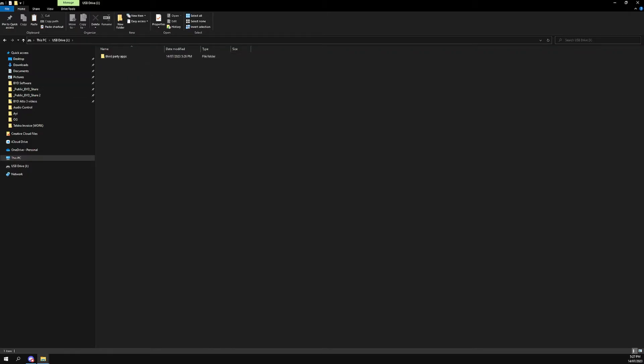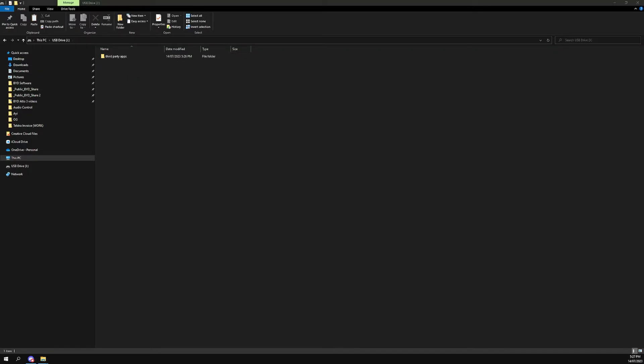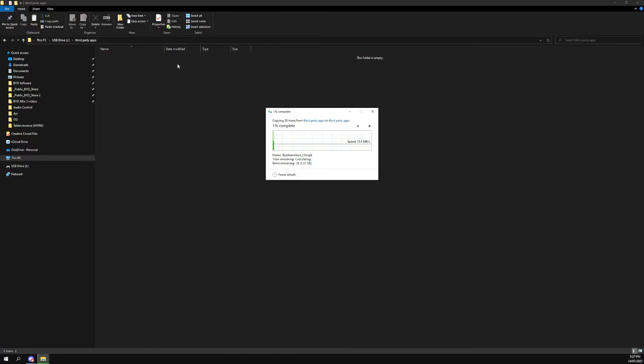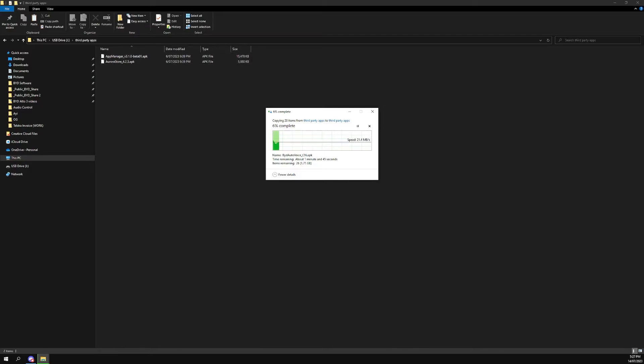Now within the third party apps folder, you want to put in all the applications that you want to use. For example, I'm just going to copy all this over. Android applications in the .apk extension, so copy all of your apk files over.